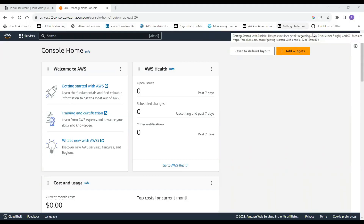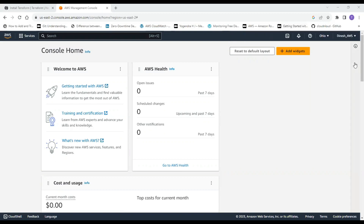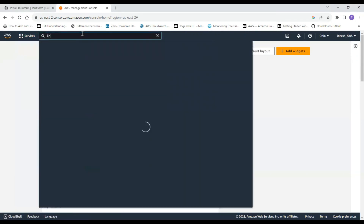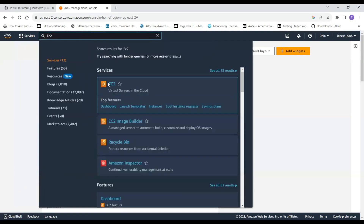This is my AWS console. If you haven't seen my video on how to create an AWS account, kindly watch my playlist where I give detailed steps on creating your first AWS account. Right now, we are on the AWS console. There are two ways to get to EC2 — either click on Services and go to EC2, or search for EC2 directly. Let's click on EC2.